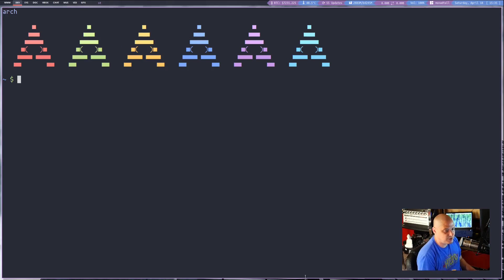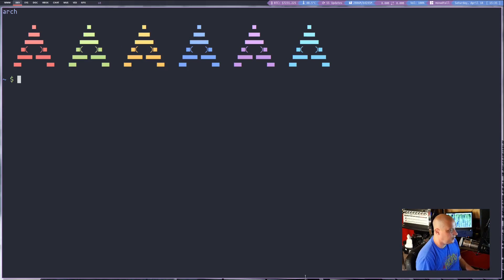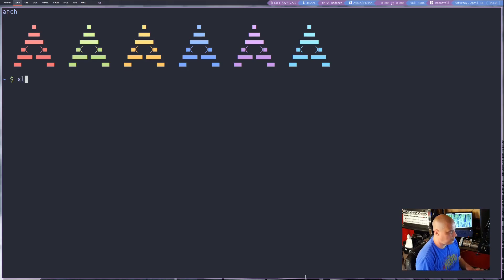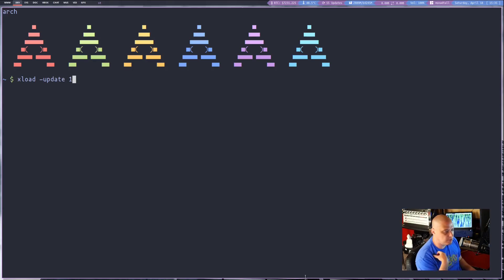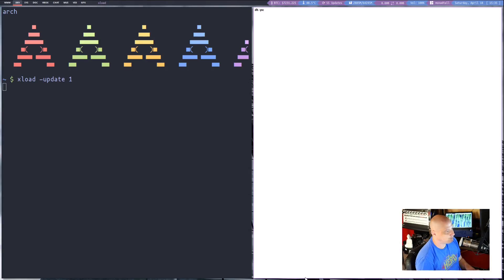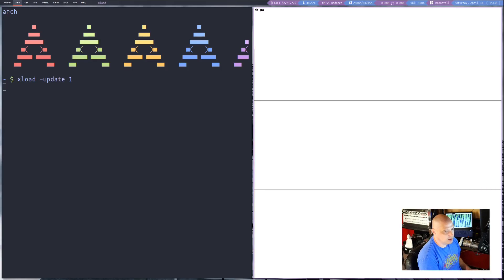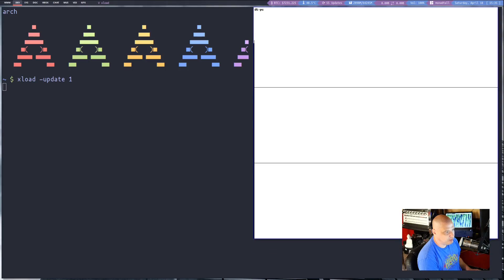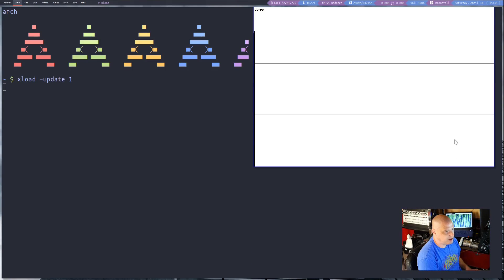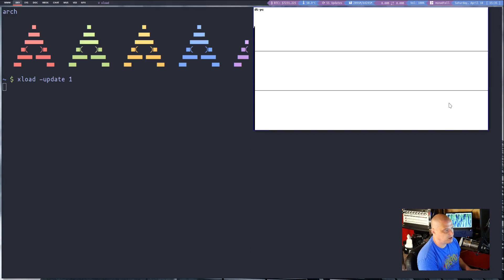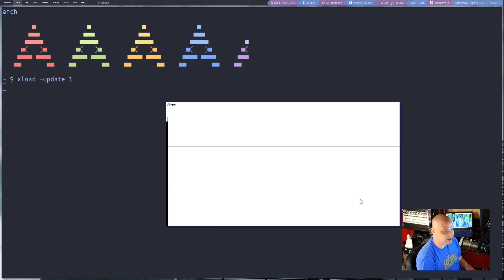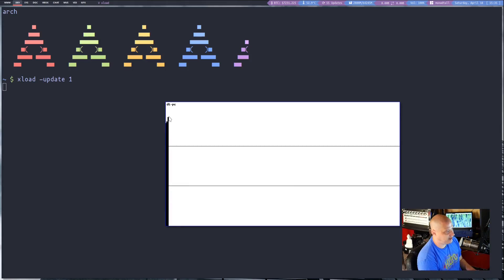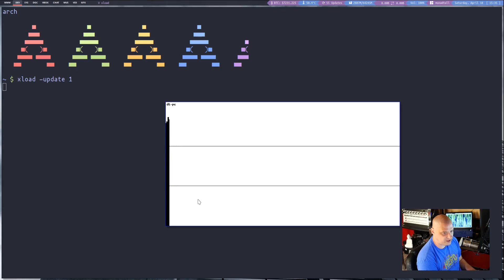Another not necessarily useful xutility is xLoad. So let me launch xLoad and I'm going to give it this flag here dash update one. I want it to update every one second. And you're not going to be able to tell exactly what is going on here at first. It's going to take a minute before it actually really starts drawing because it's only adding a bar here if you can see every one second.